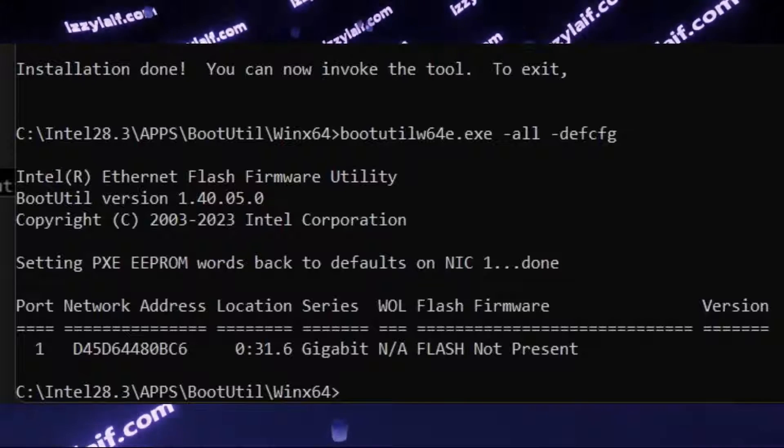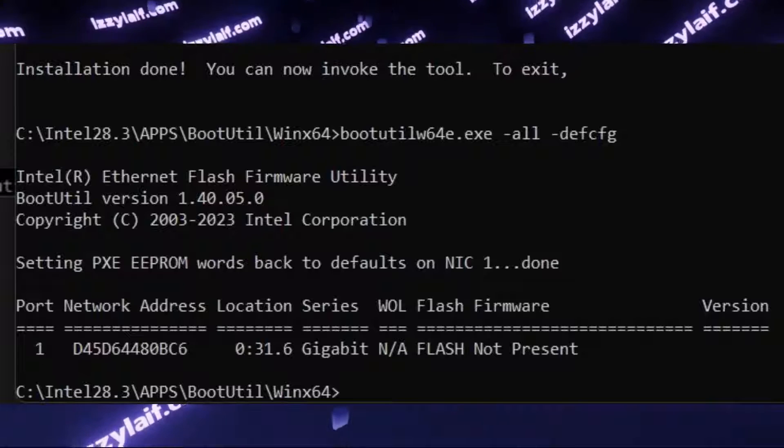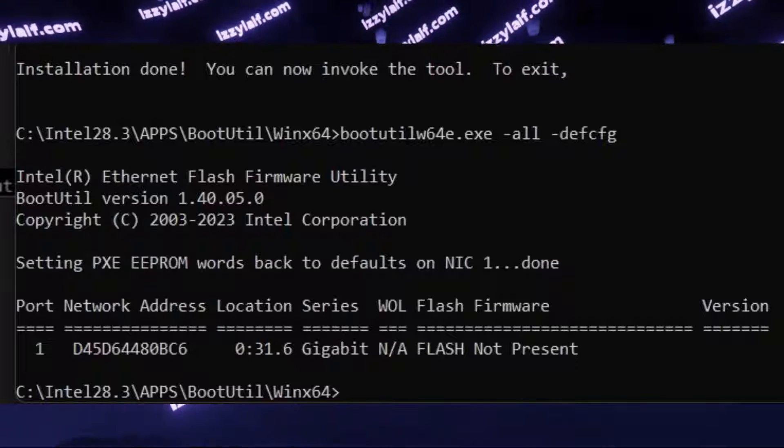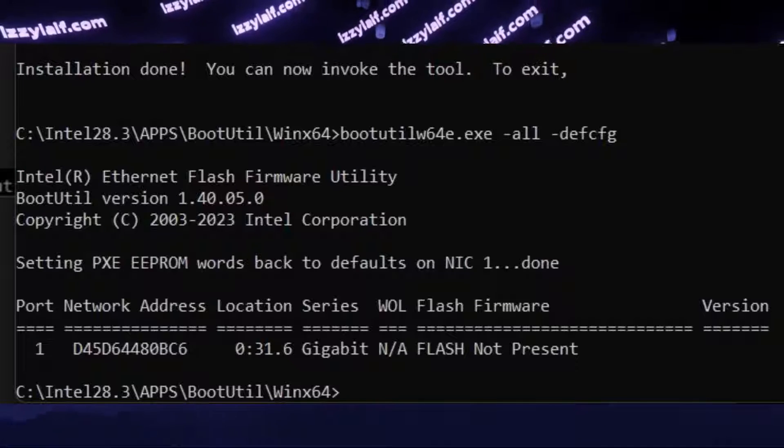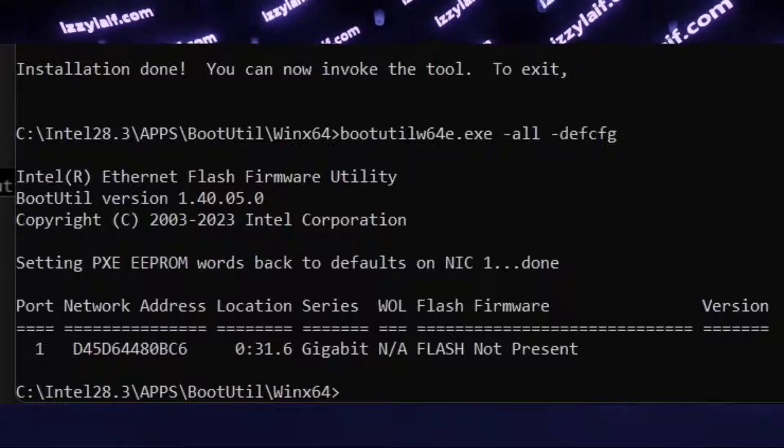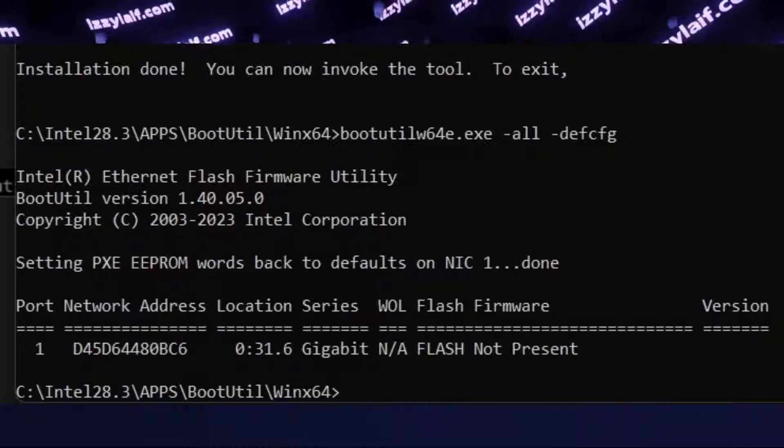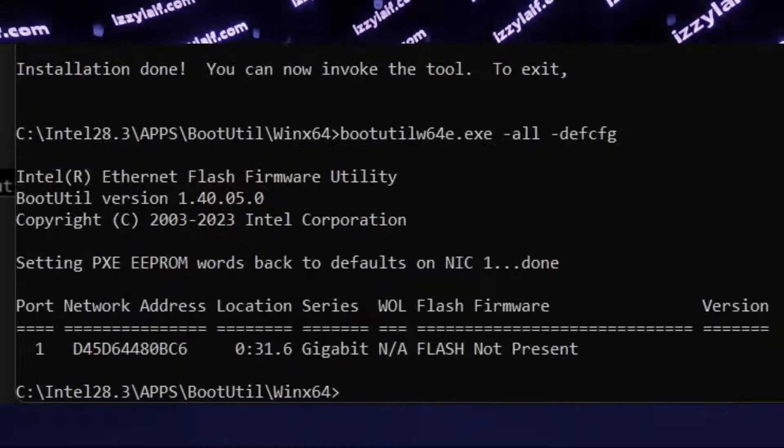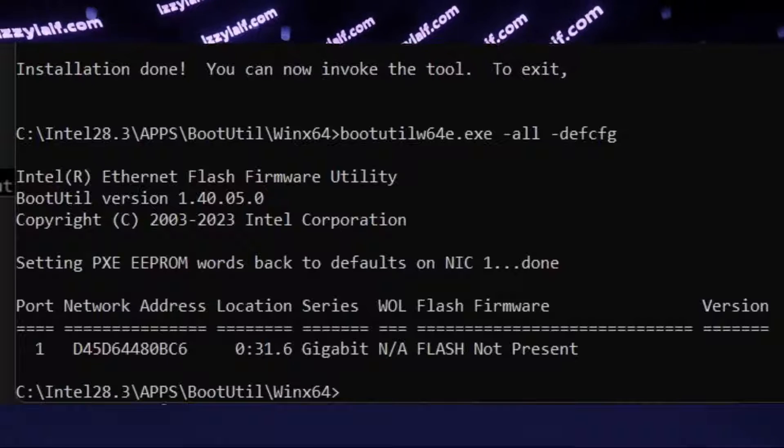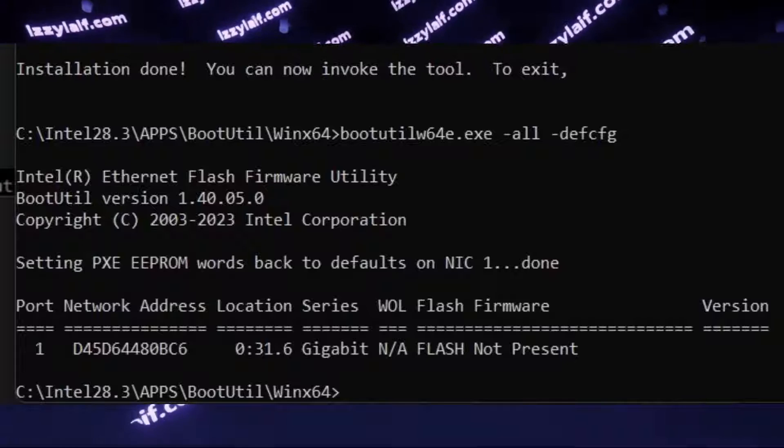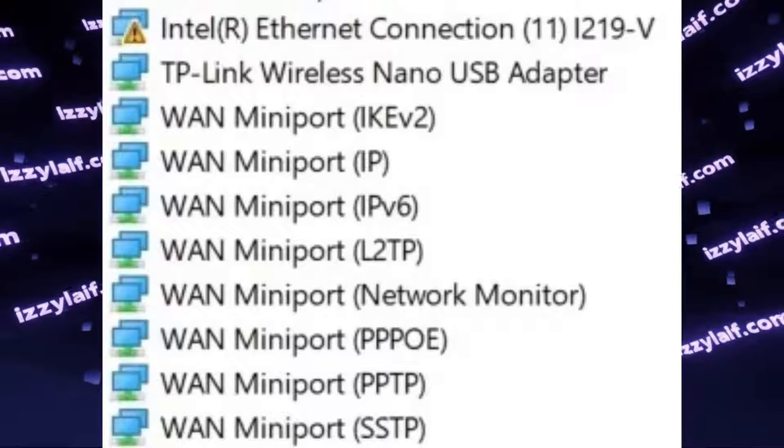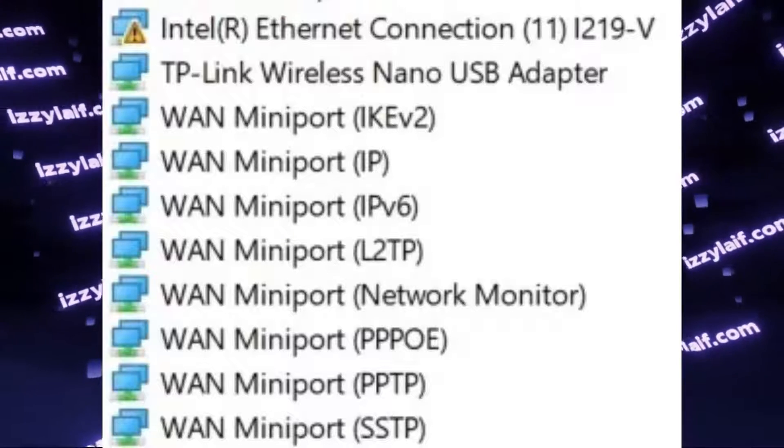So after you run this command, it will successfully reset the NVRAM settings stored inside Intel controller, then you can reboot your PC, connect back the Ethernet cable, and your Intel Ethernet adapter will start working again.